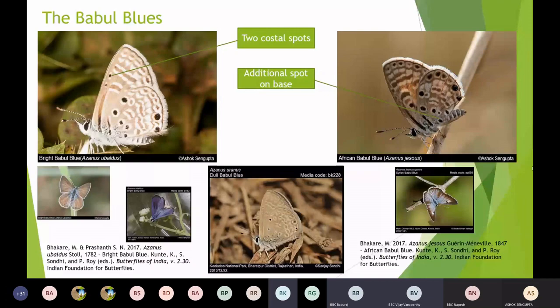Regarding distinguishing DSFs (dry season forms) of the Bright and Dull Bubble Blue: it is very, very difficult with almost no visible features. When it is difficult to identify, you have to have a specimen and put it under a microscope — that is the final way. However, the open wing of the Dull Bubble Blue is different and makes it easy to identify if you have the open wing.